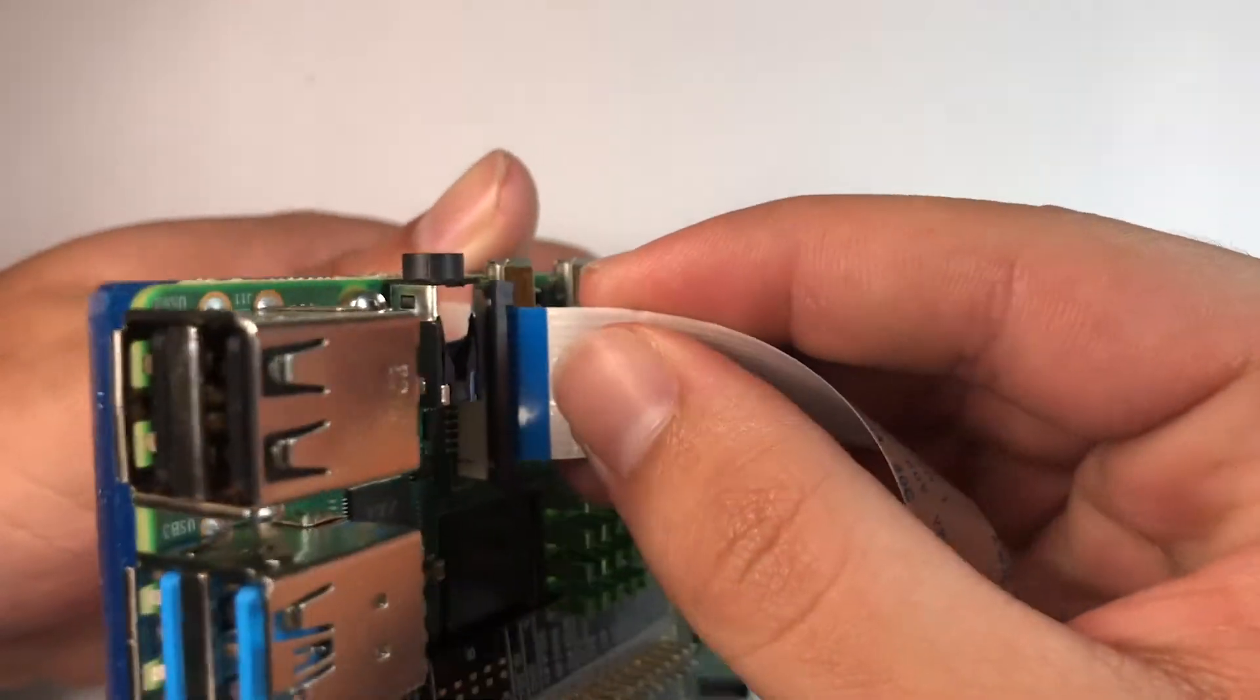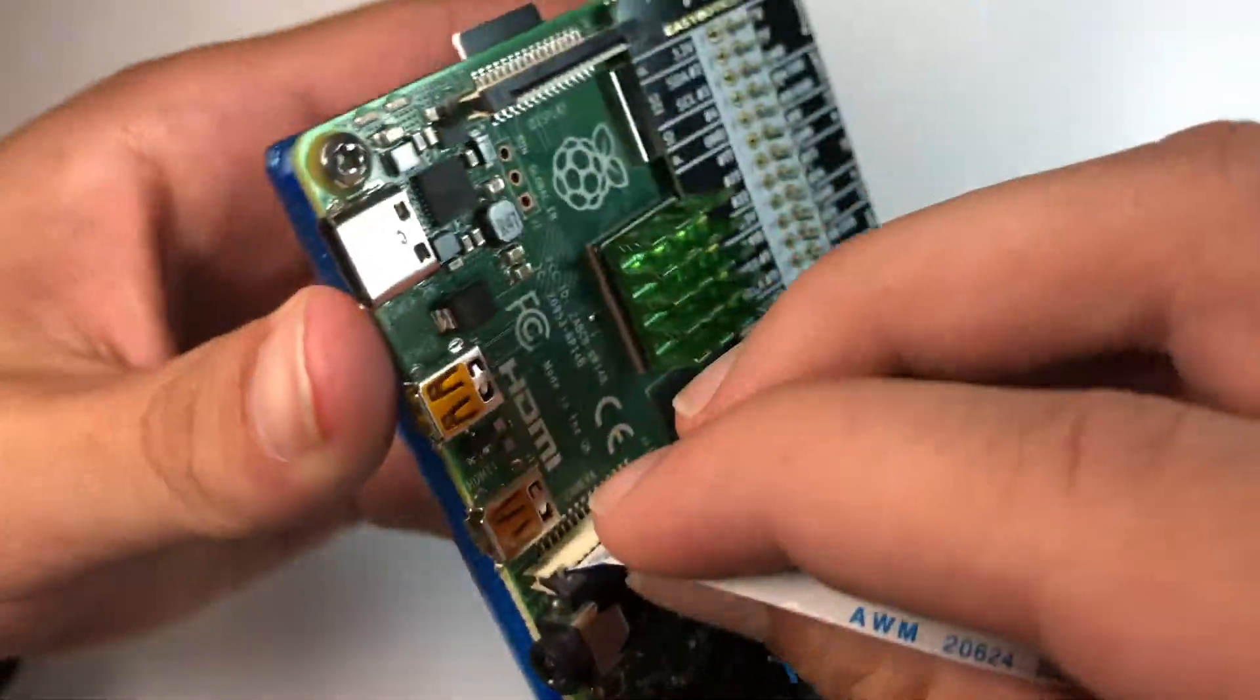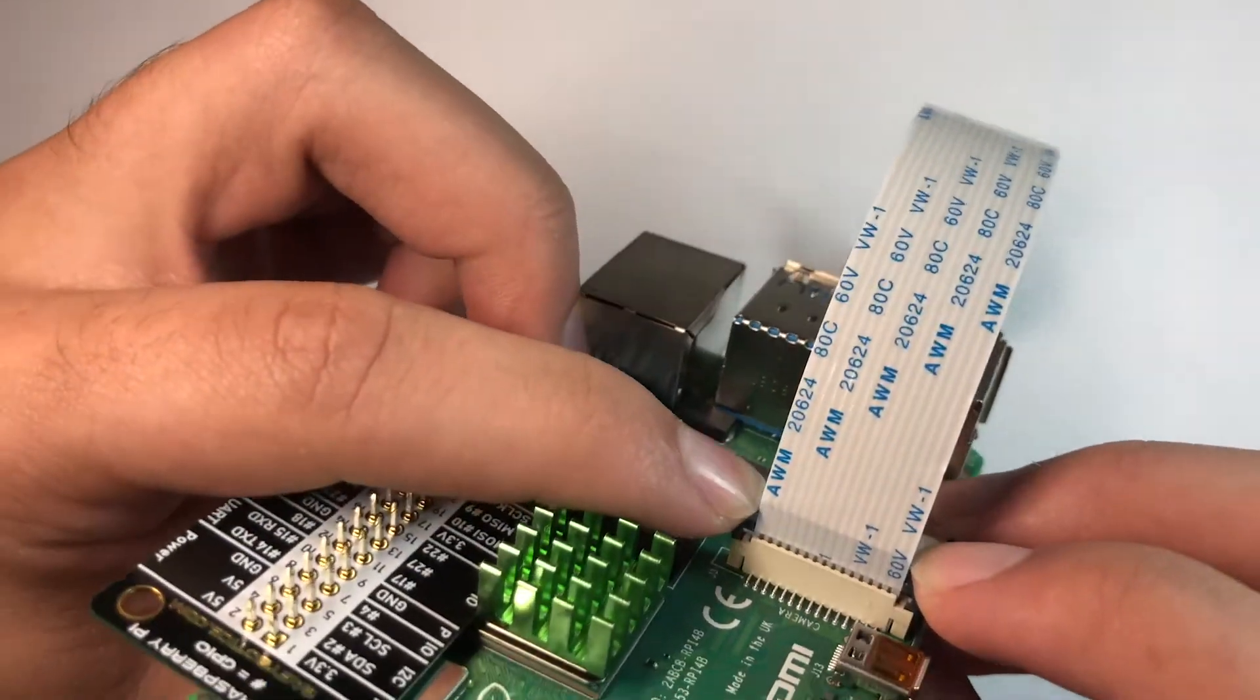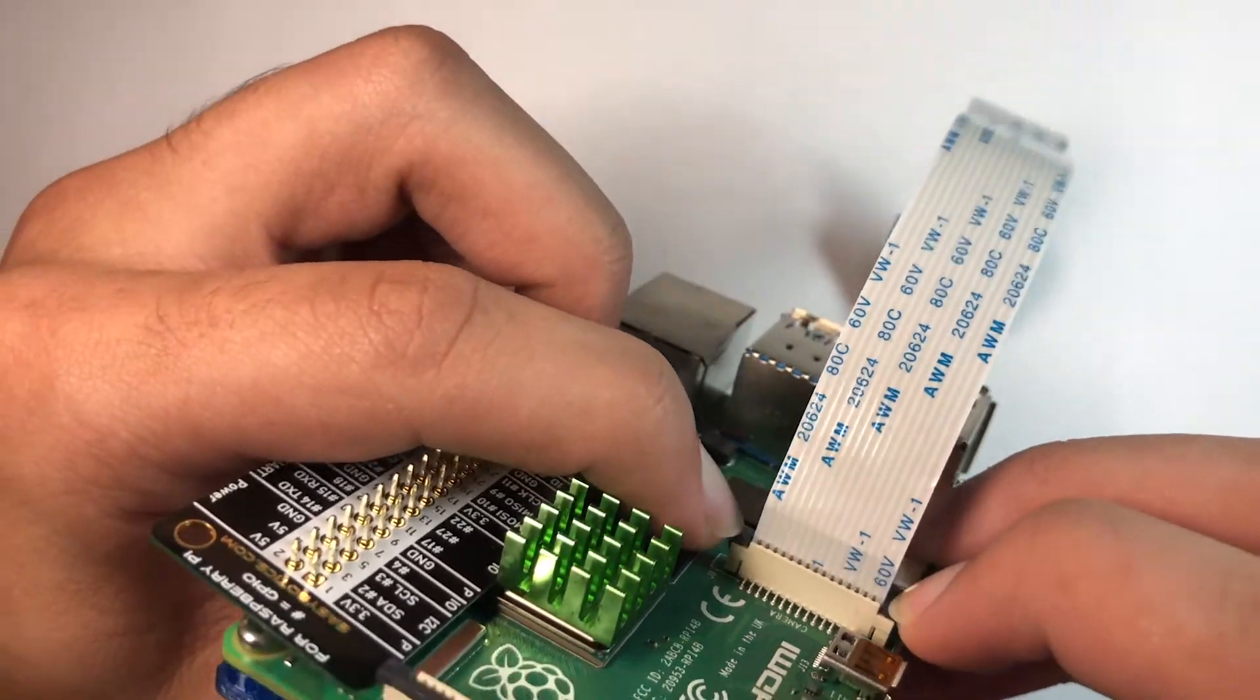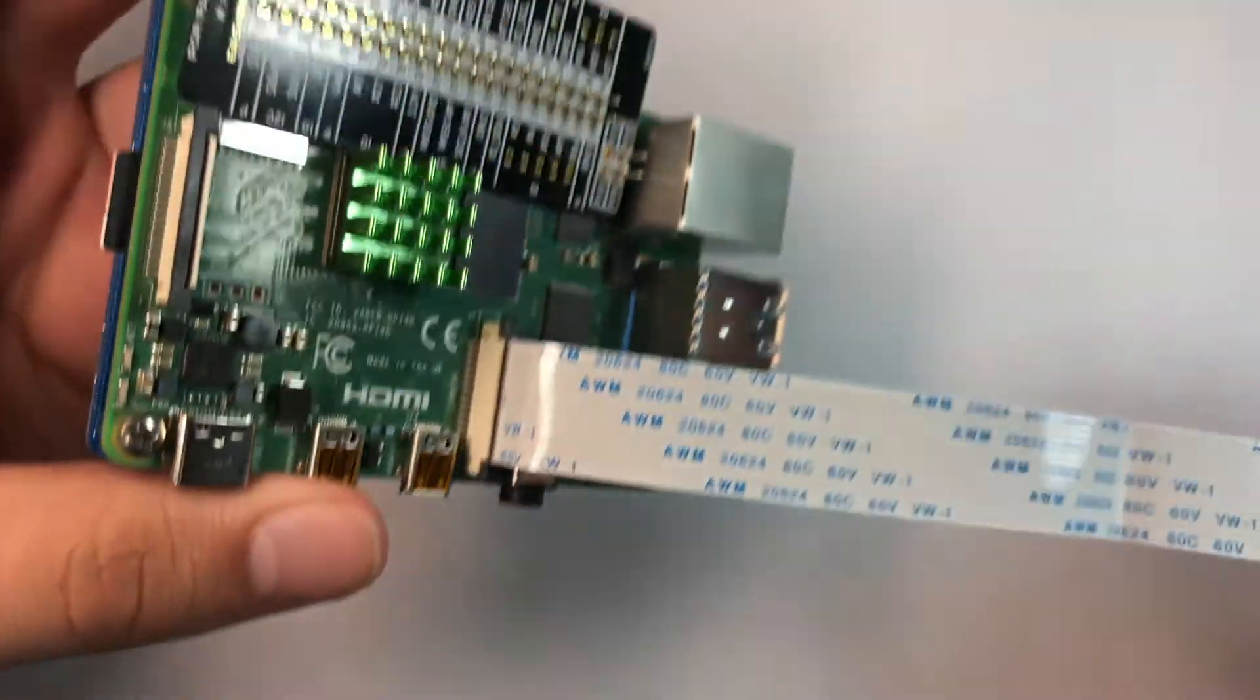The blue tape should be facing the plastic. All we have to do now is just push it down and it's secure.